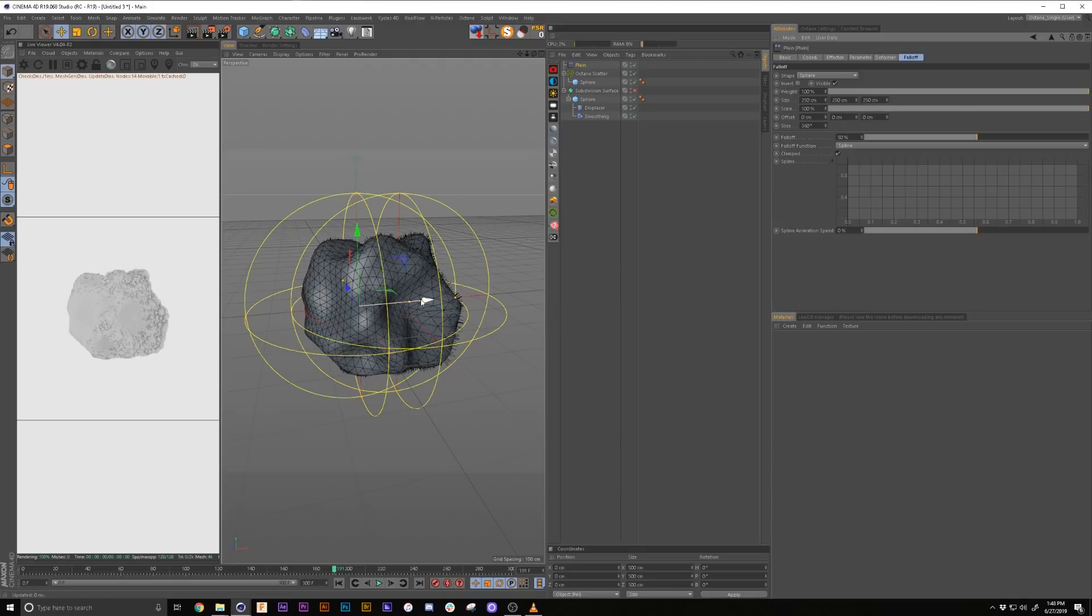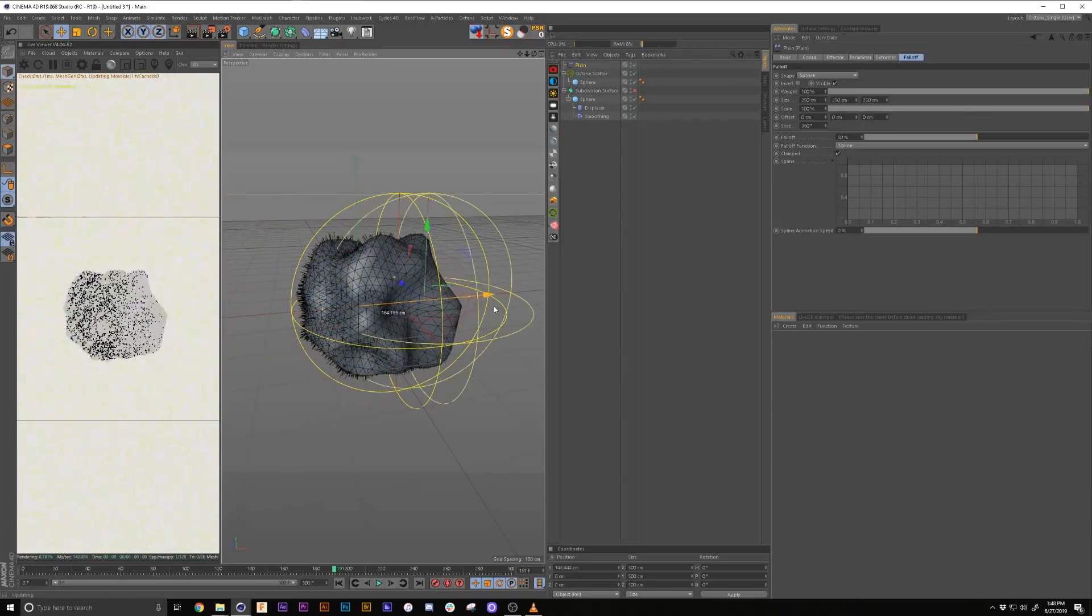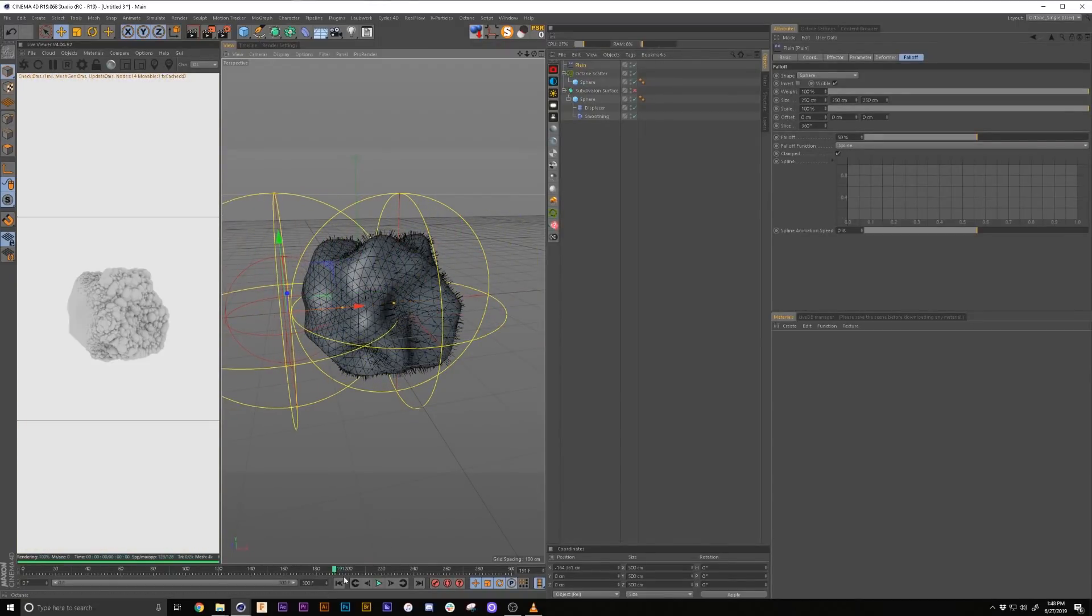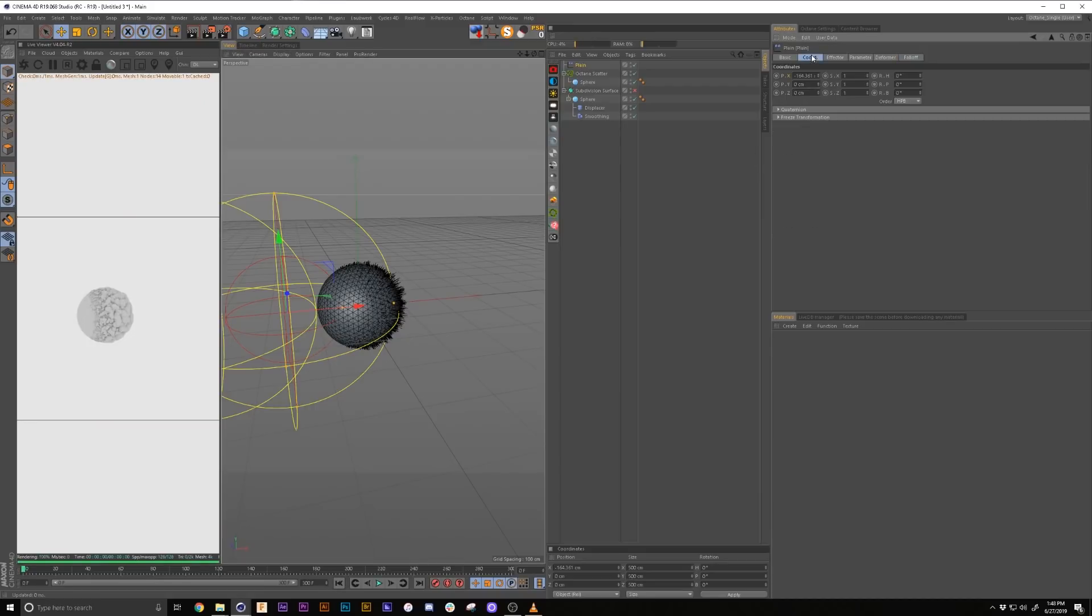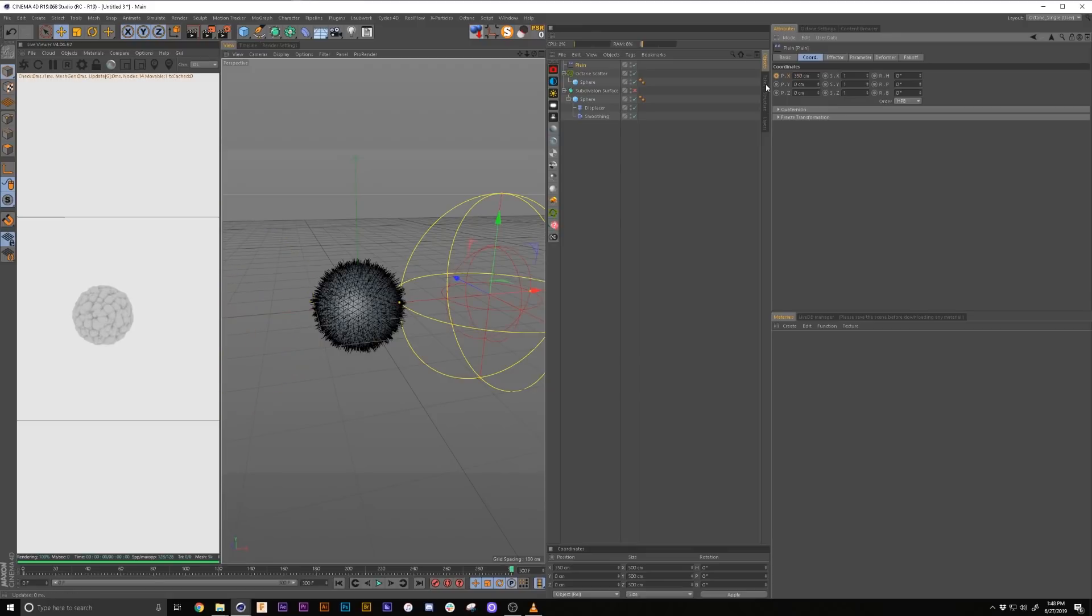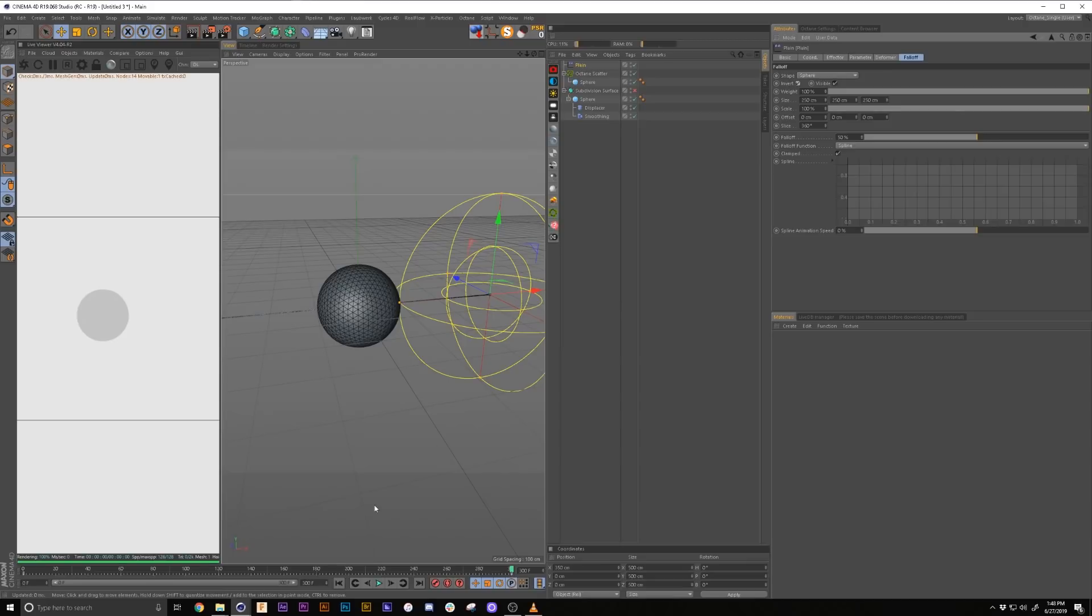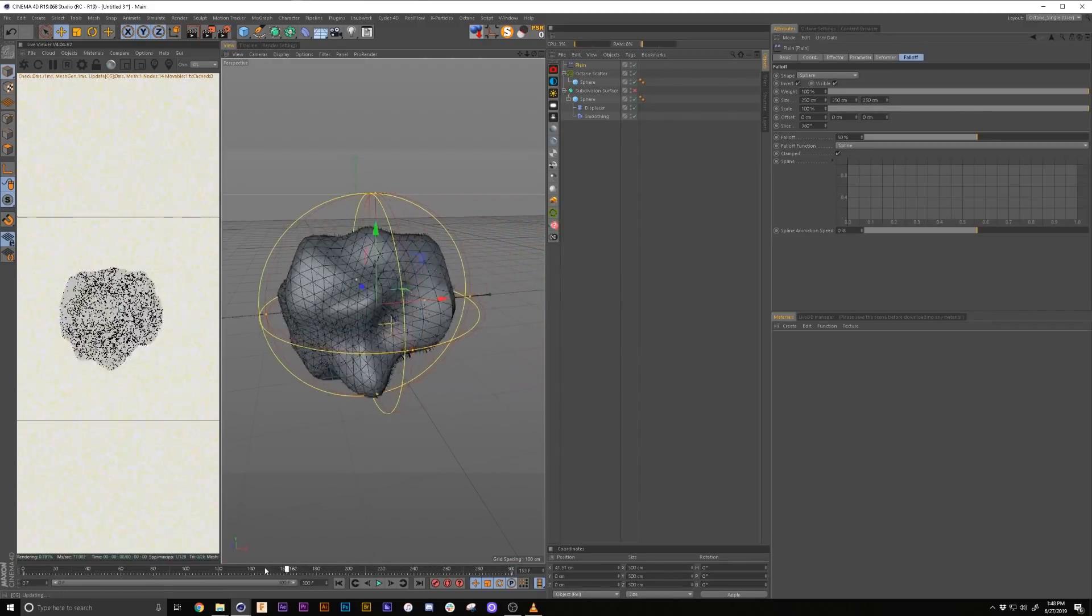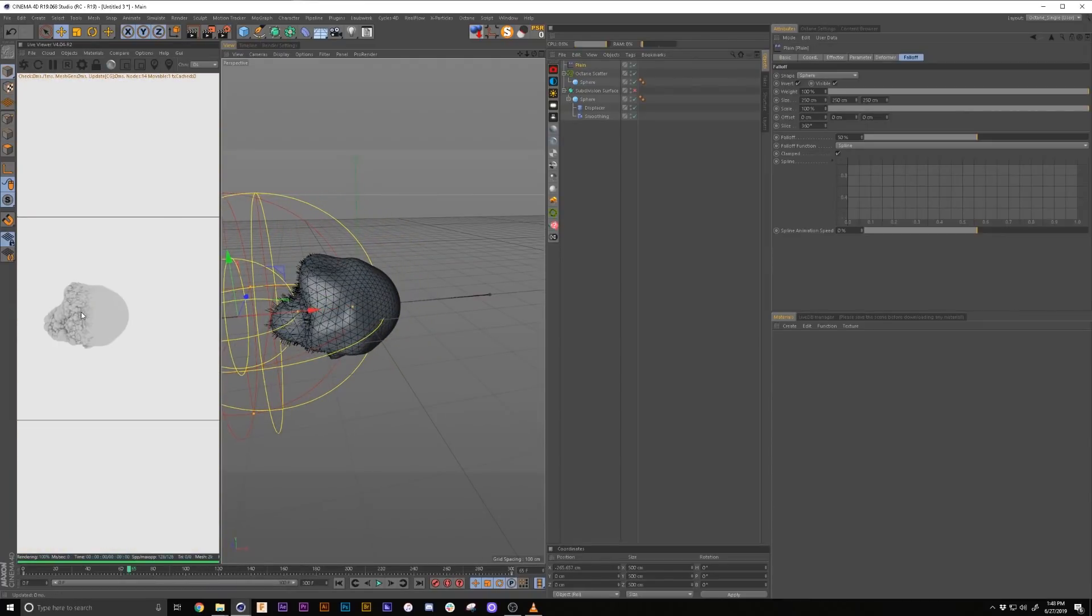So then with that one, now you can kind of see the movement. So we're going to do the same positioning and keyframing. So the coordinates, we're going to go minus 350, set a keyframe, go to the end, go to 350, set a keyframe. Also in the falloff, what you want to do is you want to hit invert. So that way it draws them on instead of the opposite of when it's off.